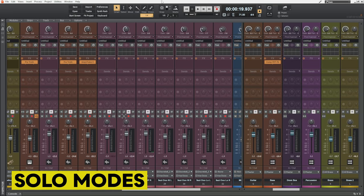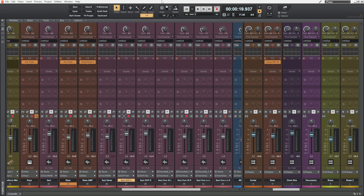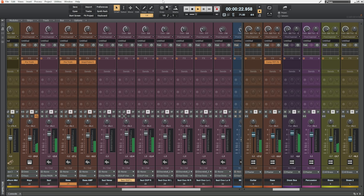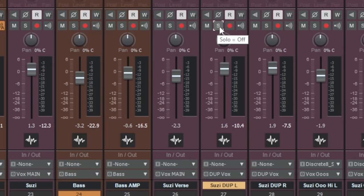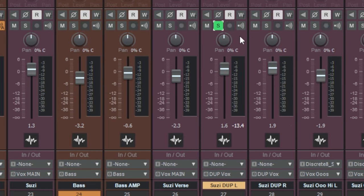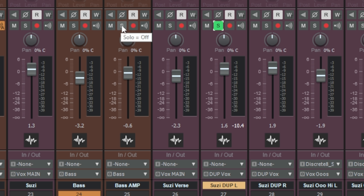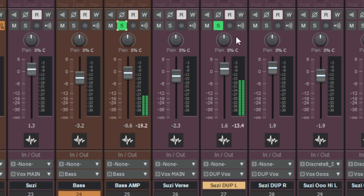What new things could you possibly learn about the humble solo button? Well let me show you, but before I do let's just have a quick listen to a short section of this song I'm working on. So of course if I just wanted to listen to say this vocal here completely by itself I would click on its solo button, press play and we could hear it all by itself. Now if I wanted to listen to it alongside say this bass amp here, I could also click on that solo button and now we can hear both of those two things.